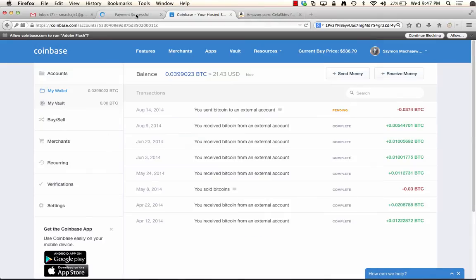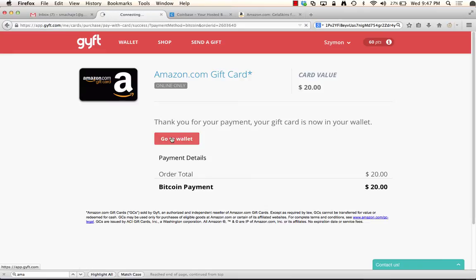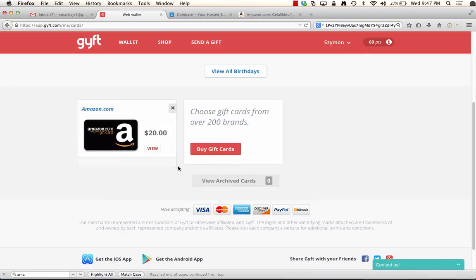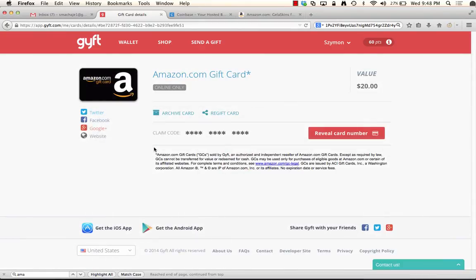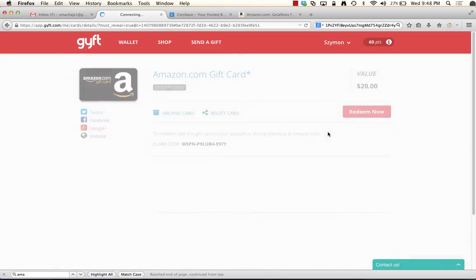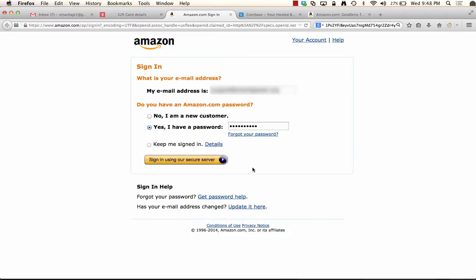And now I have an Amazon.com card. Now let's see if we can use this card. So go to my wallet in gift.com. Here is my card. Let's view that. And now we will claim the card. So reveal the card number. There is my code. Let's go ahead and copy that. Apply to account. Even easier. We'll go ahead and say apply this card to the account.